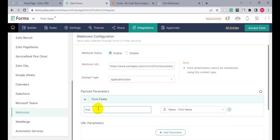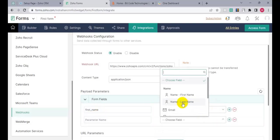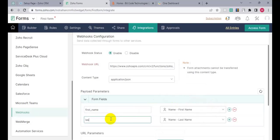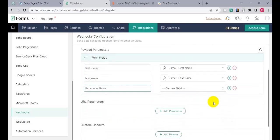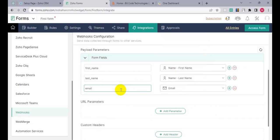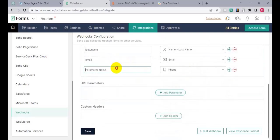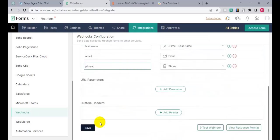Let's choose last name with parameter 'last_name', then email with parameter 'email', and number with parameter 'phone'. Then click on Save.